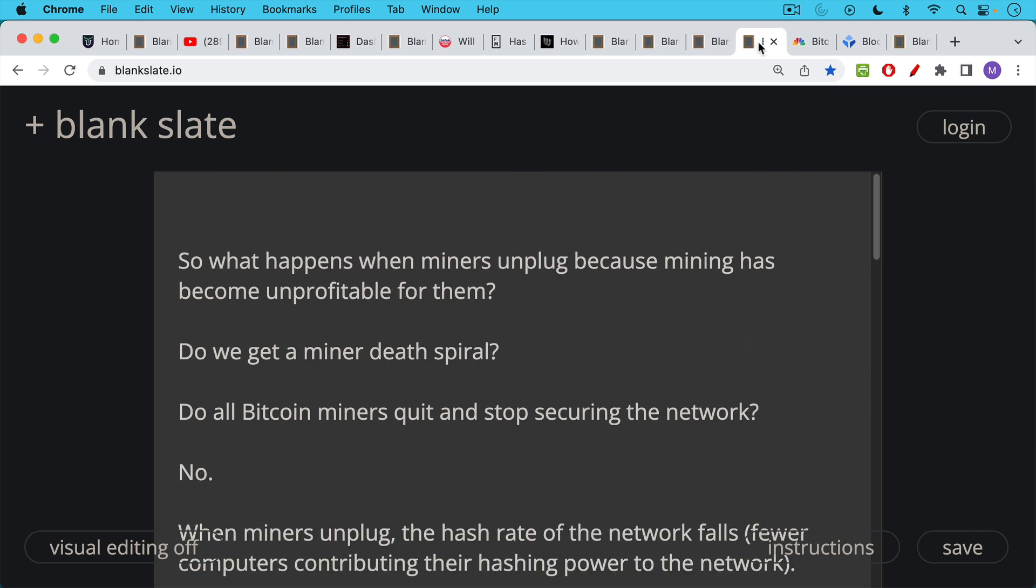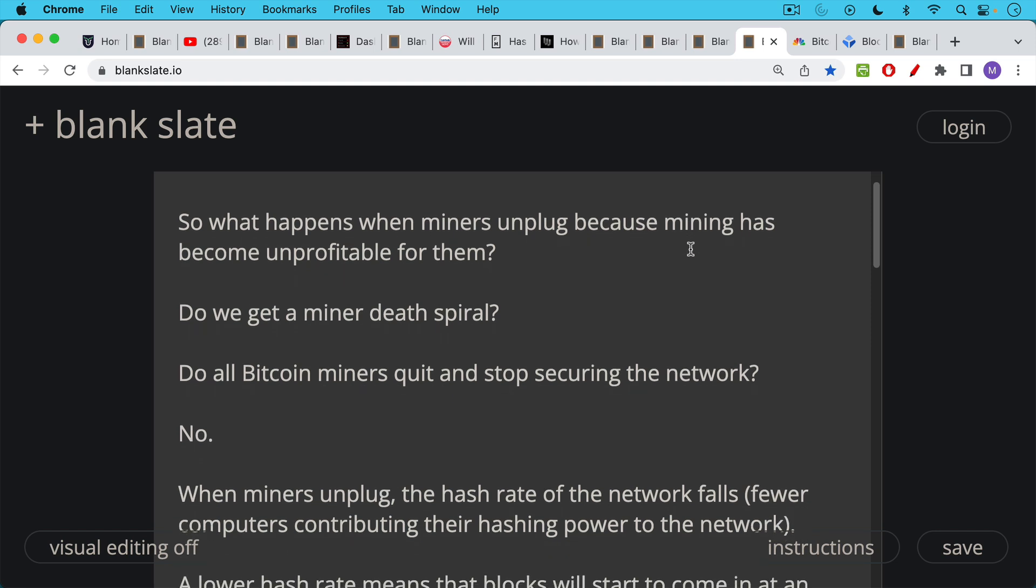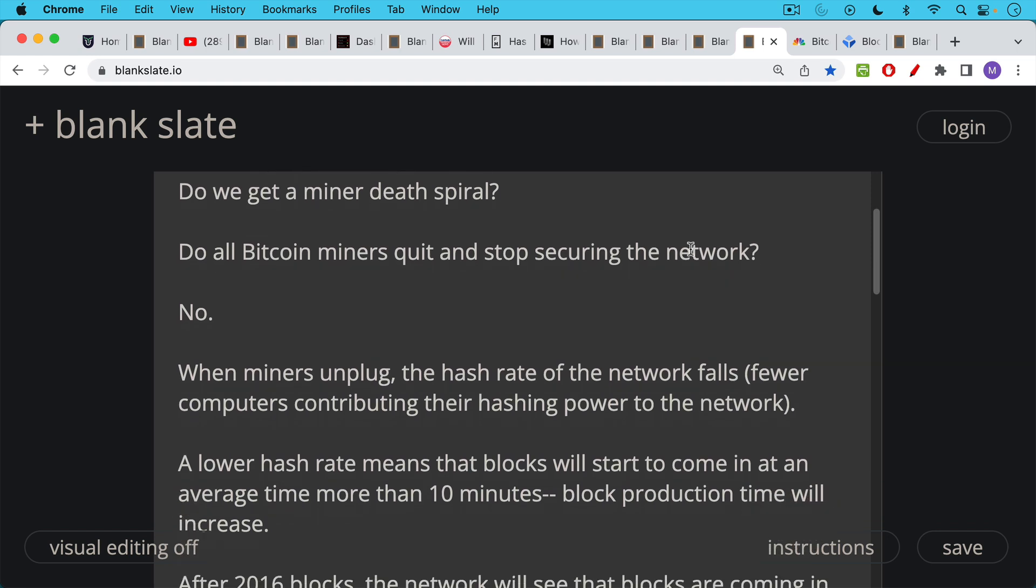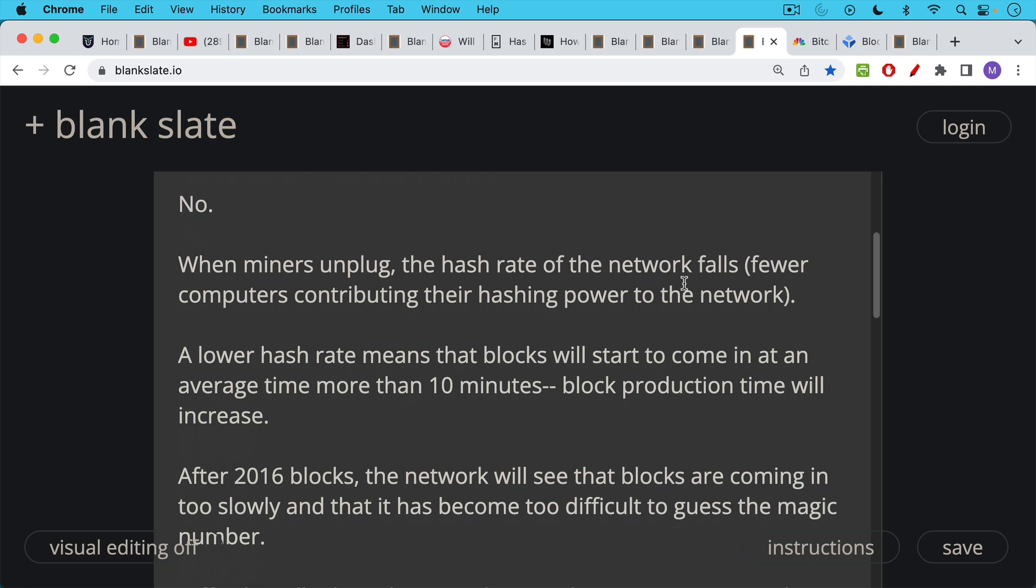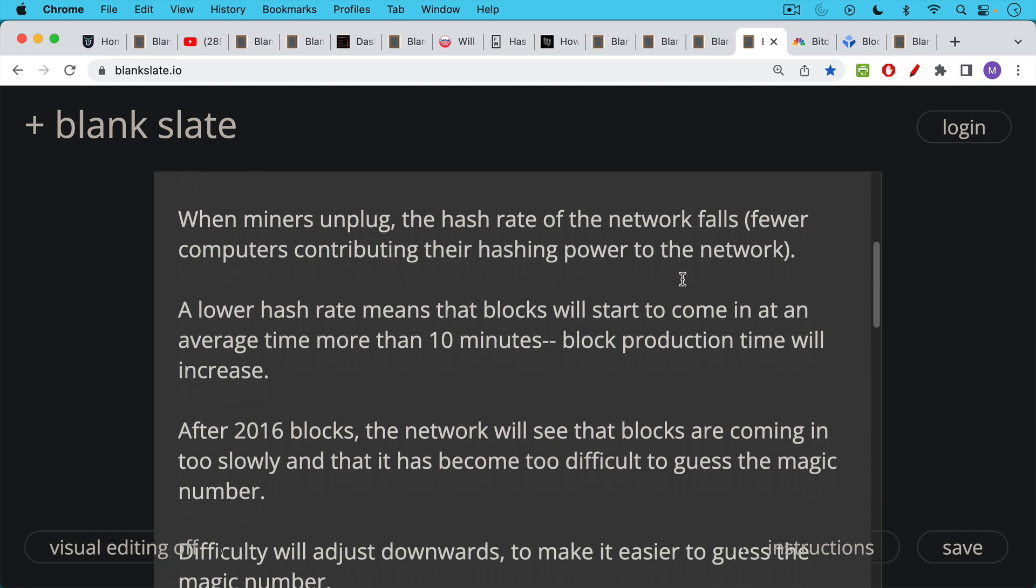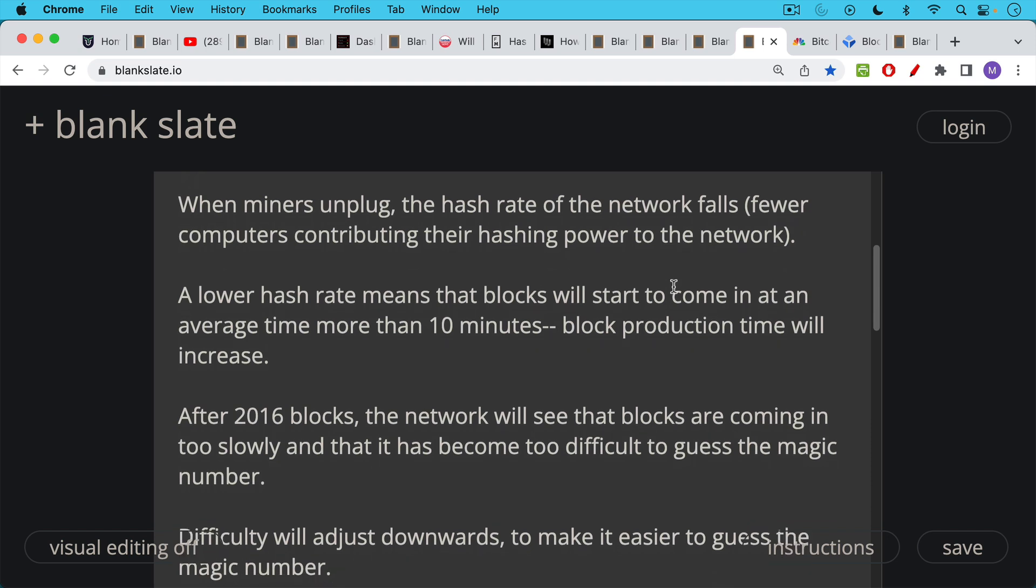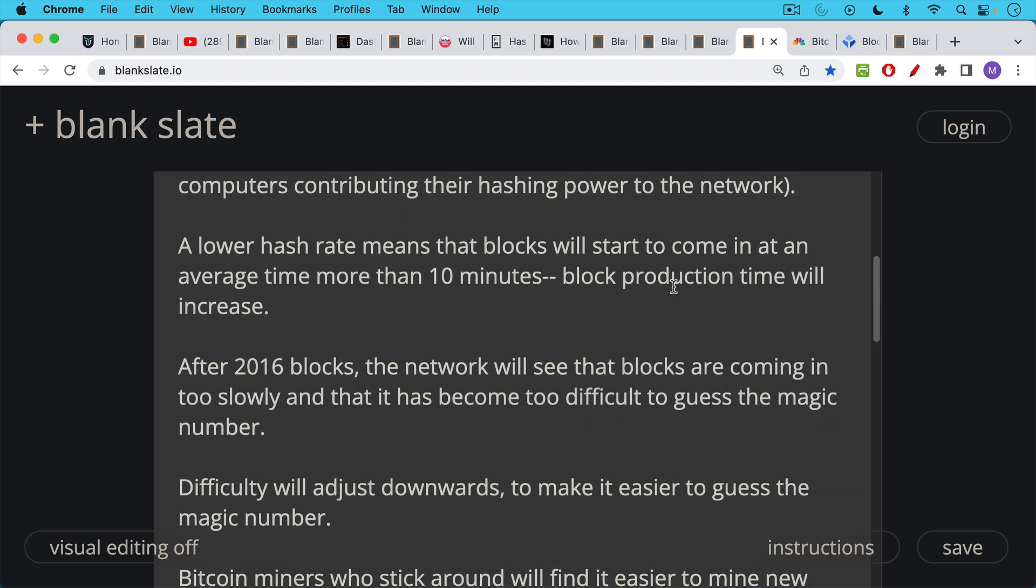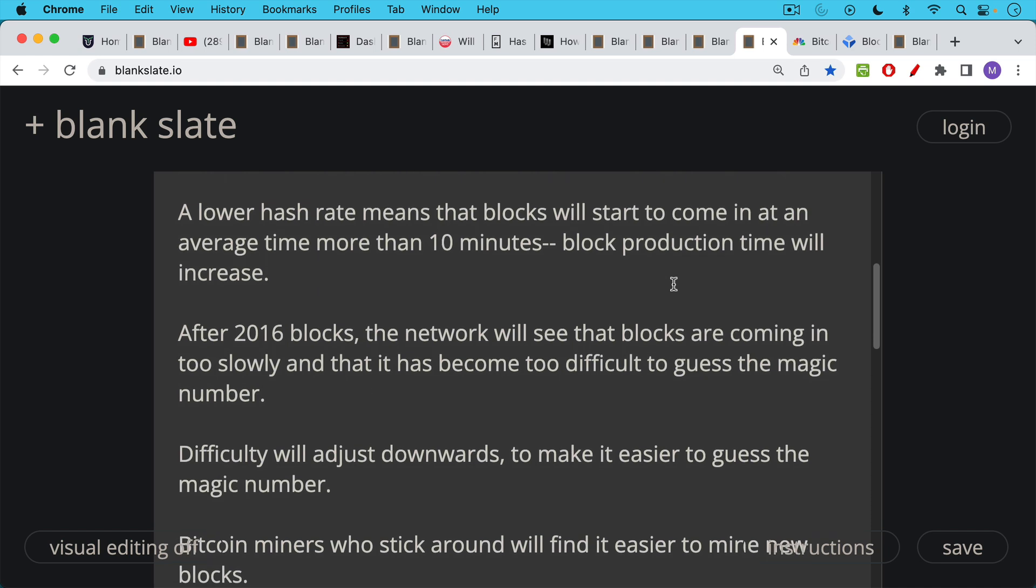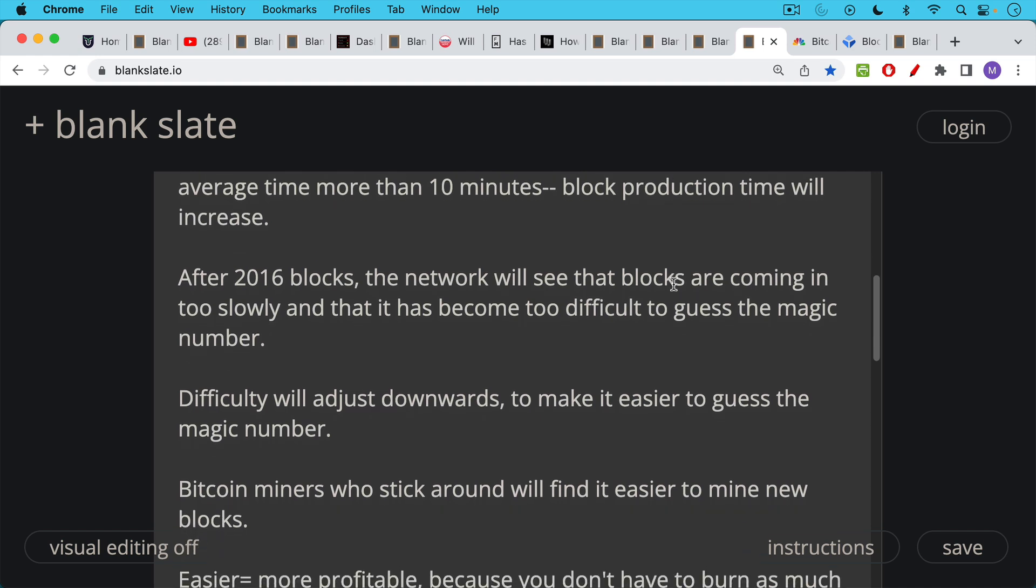So what happens in reality when miners unplug because the mining has become unprofitable for them? Do we get a miner death spiral? Do all the Bitcoin miners all around the world quit and stop securing the network? No, this never happens. And it doesn't happen for a very good reason. When the miners unplug, the hash rate of the network falls. In other words, there are fewer ASICs, there are fewer computers contributing to the hashing power of the network. A lower hash rate means that blocks will start to come in at an average time more than 10 minutes. In other words, block production or block mining time will increase. Then you will have the difficulty adjustment kick in after 2016 blocks. The network will see that the blocks are coming in too slowly and that it has become too difficult to guess a number that qualifies as the magic number that has enough zeros at the beginning. So what will happen is the difficulty will ratchet downwards.